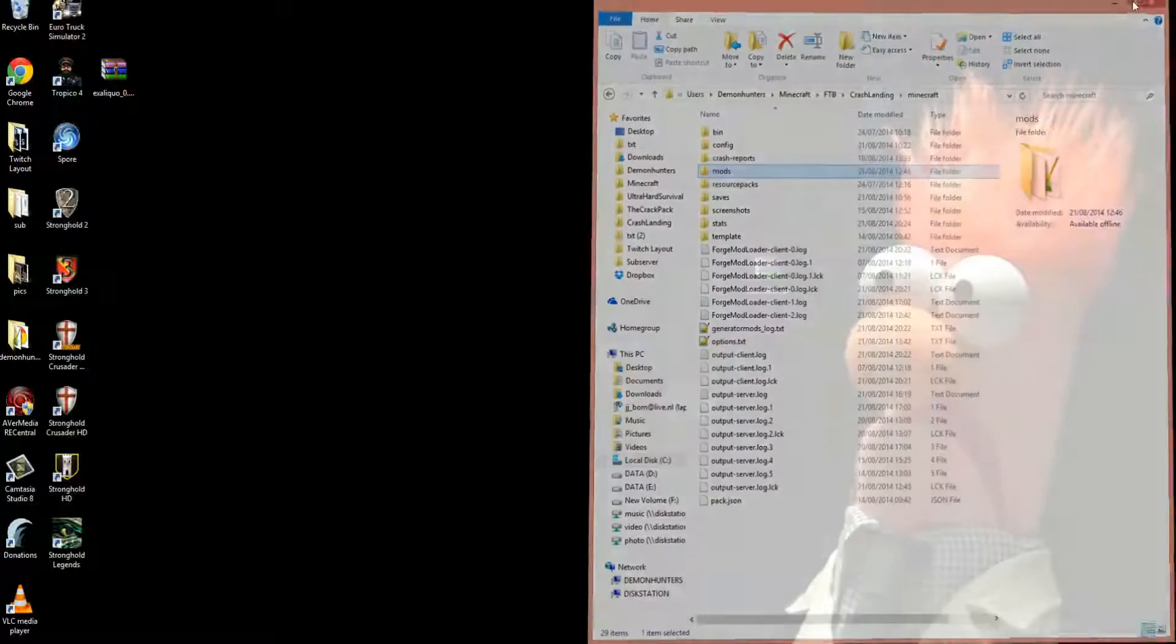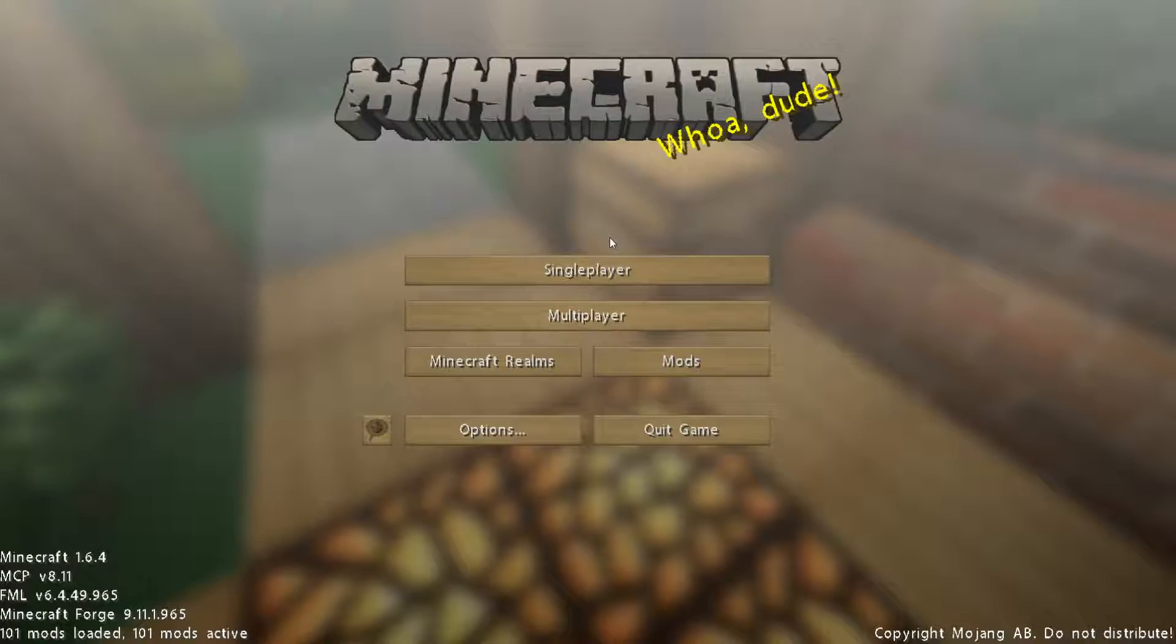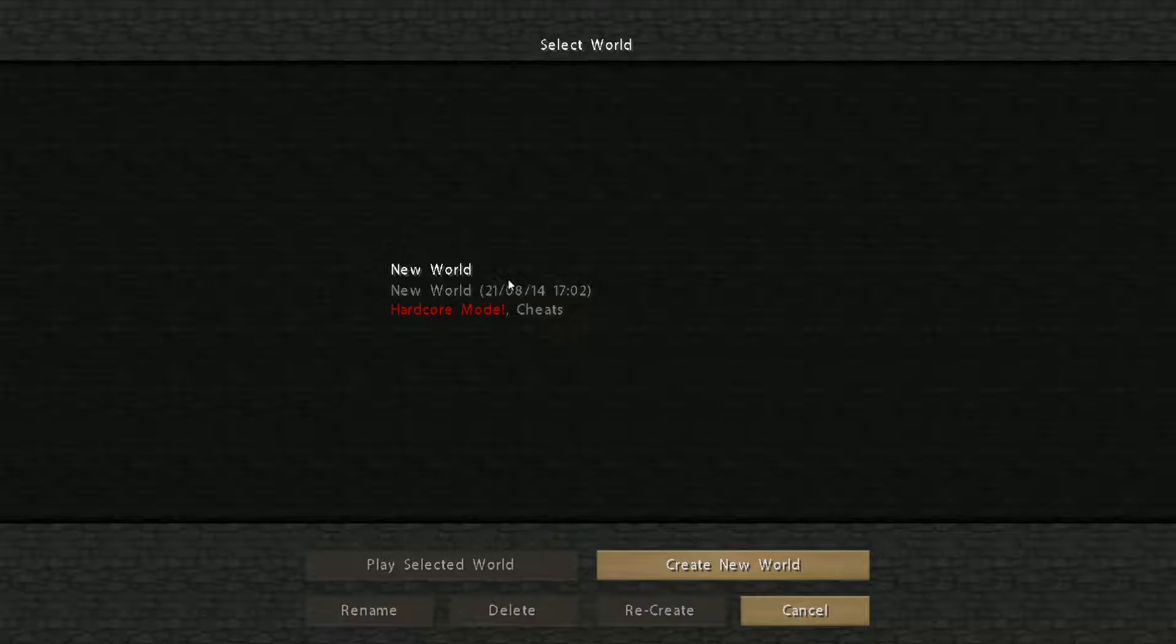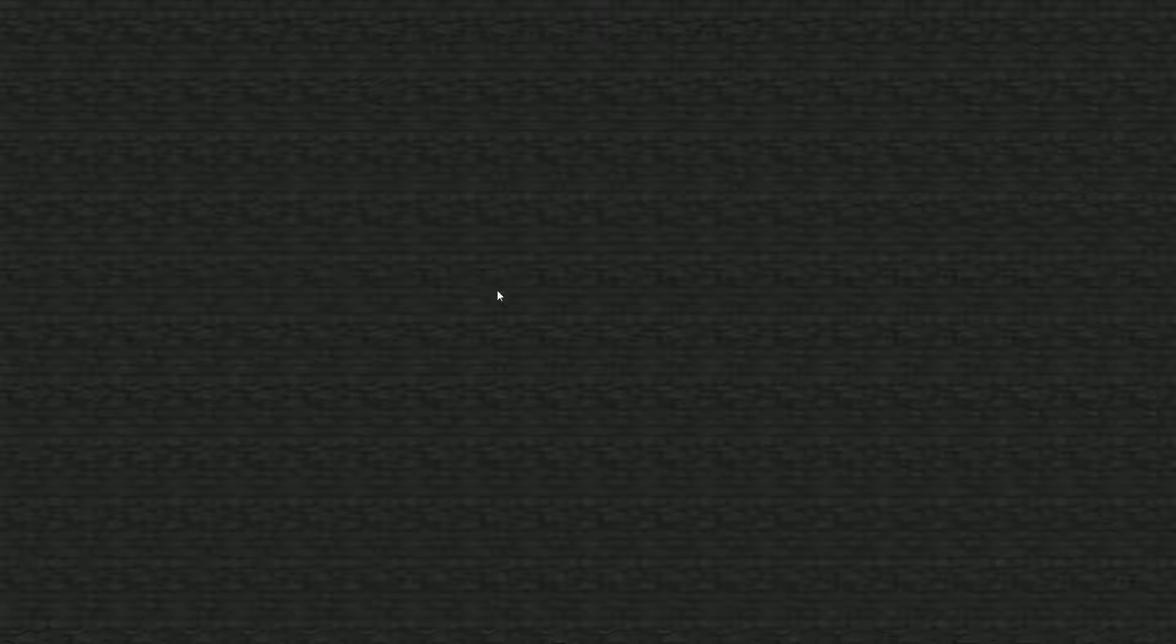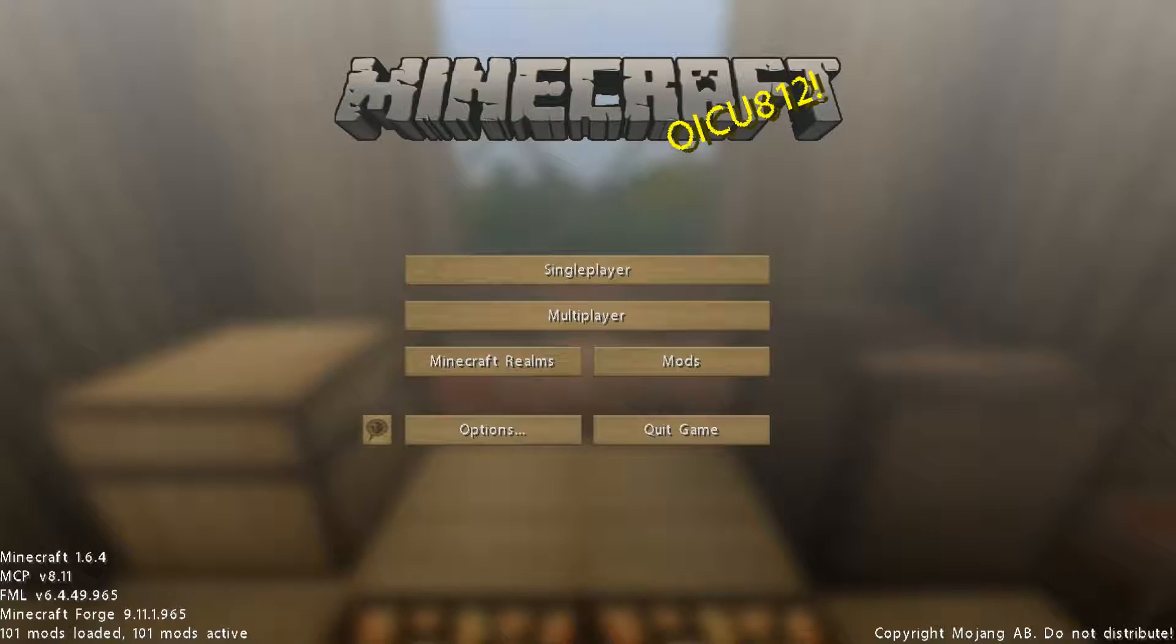You've installed Voidminer. You start up your Minecraft, you open your world, and by default I made it so that to use Voidminer you press shift.